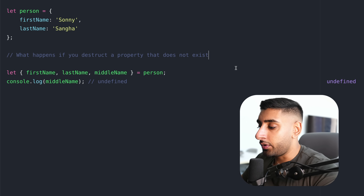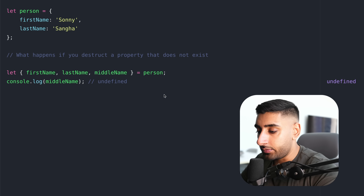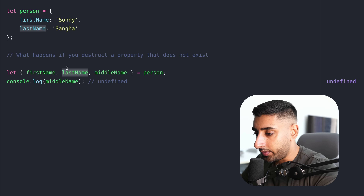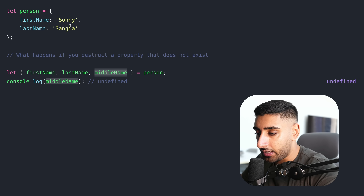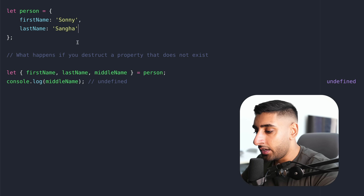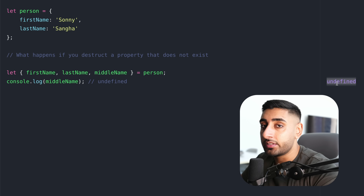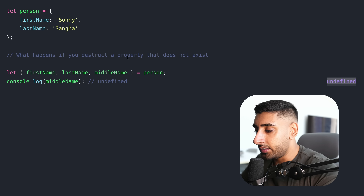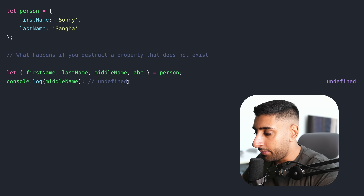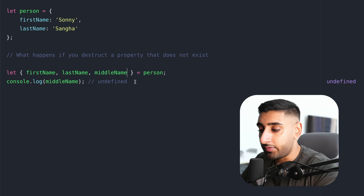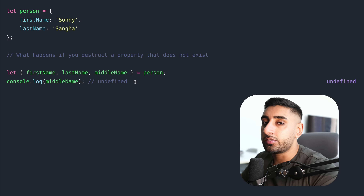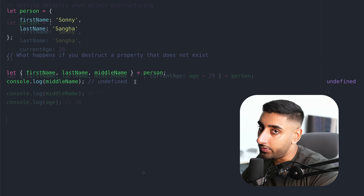What happens if you try to destructure a property that doesn't exist? We've got the first name, the last name, and then I go ahead and try to destructure the middle name. Middle name isn't a value in our object — it's not inside our object. If we go ahead and console log it, all that happens is it becomes undefined. A lot of code editors like VS Code will pick up on this and call you out on it. This is just worth knowing that you'll get an undefined result from doing this.